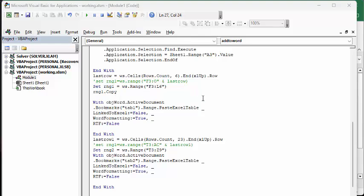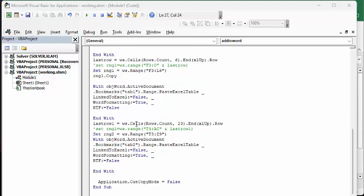And now I'm opening up my Word document and I'm looking for the bookmarks tab 1. Range paste Excel table. Linked Excel is false. I don't want it linked back and forth. Word formatting true so that it puts the boxes around it. And now I go end with.